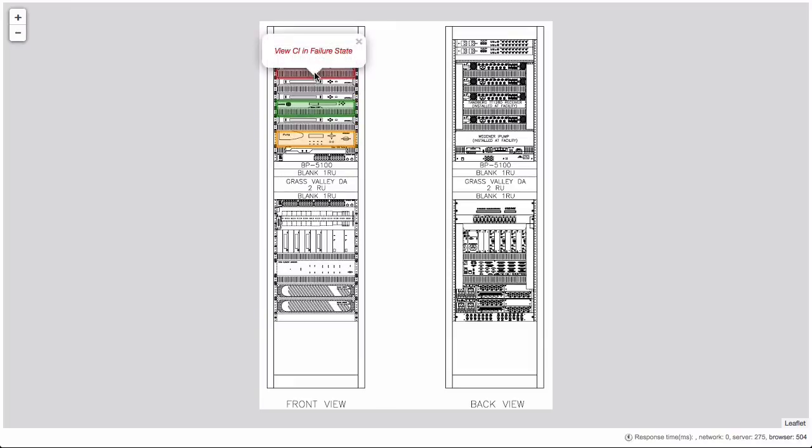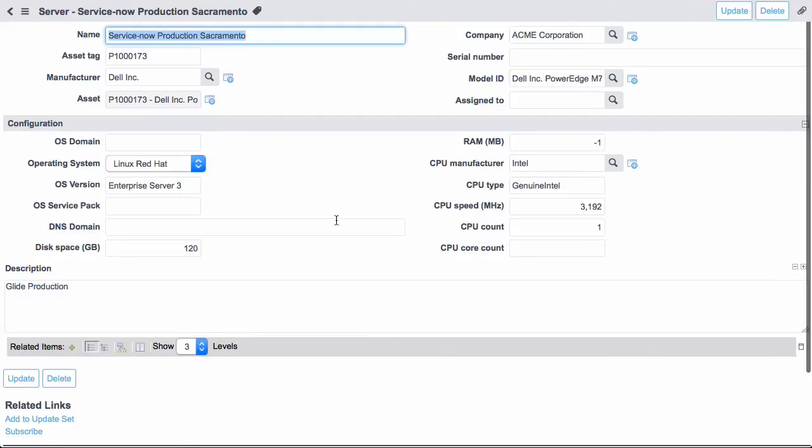And so for this case, here's one in failure state. That's a link as well. So I can click into this CI and actually pop up the CI record for the specific CI that is in error state.